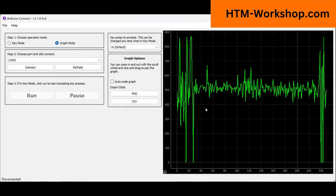But at this point I'm going to move into key mode, so I'm going to transfer over here. I'm going to have to reconnect to the right port.